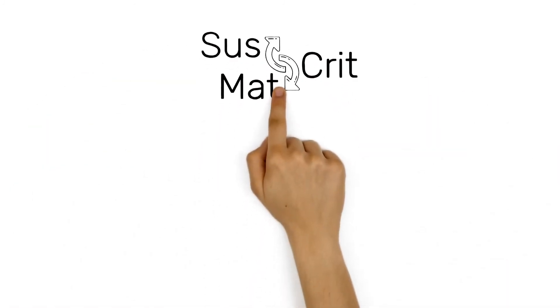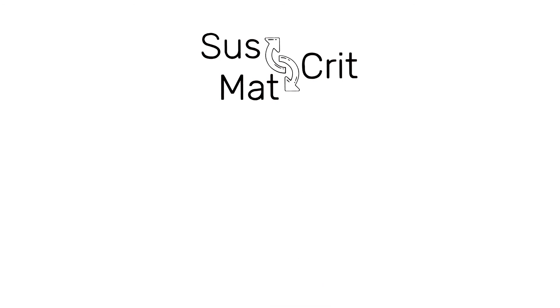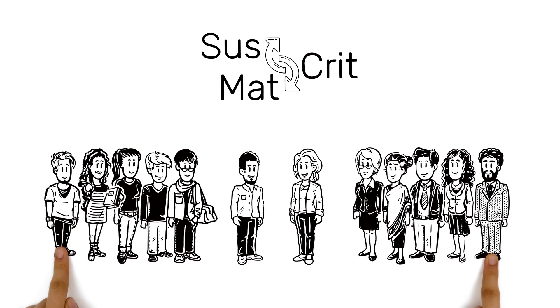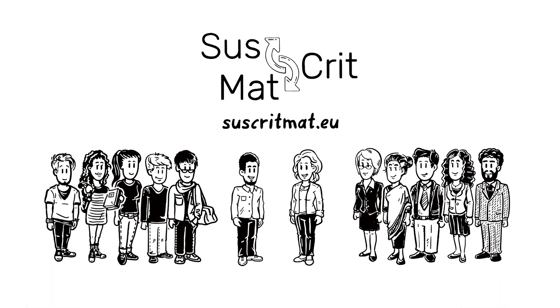Are you, or do you want to be, a professional in this area? Get involved! Visit suscritmat.eu.